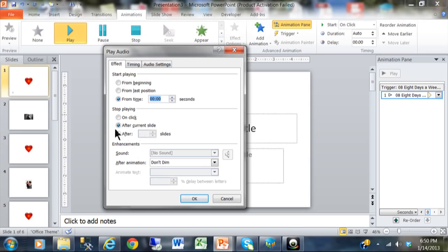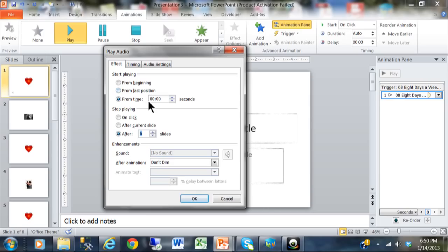Then look at this choice over here. You can stop playing either when you click, after the current slide, or you can make it go for so many slides. So I'm going to pick 'After' and say six slides. So however long it takes the six slides to run, the song will keep on playing. Then we'll come back to some of these other options.